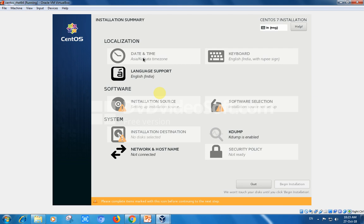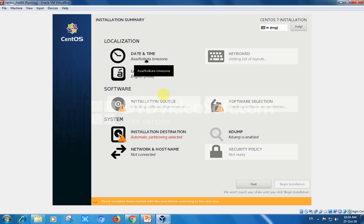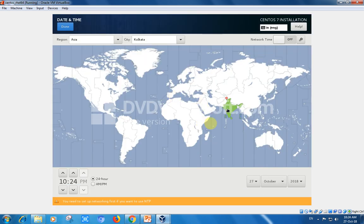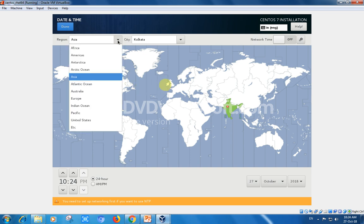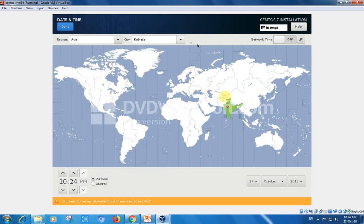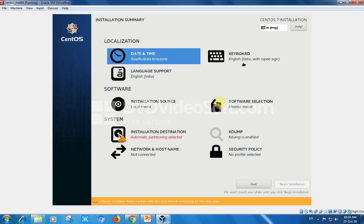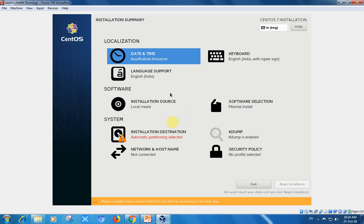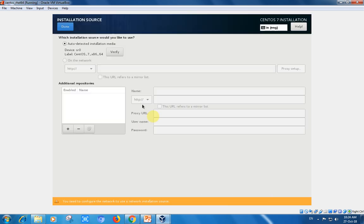The installation summary shows localization settings. For date and time, you need to select the time zone. Here I am choosing Asia Calcutta as my time zone. The keyboard I'm choosing as English India with the rupee sign, and language support is English. Installation source shows local media which I already provided.